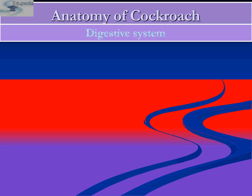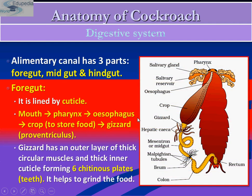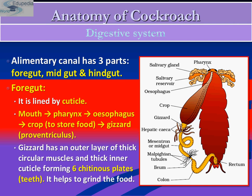So let's start with the digestive system. As we know, digestion starts in the mouth with the mandibles and the maxillae chewing the food — I have already covered mandibles and maxillae in my previous presentation. The digestive system of the cockroach has three parts: the alimentary canal is divided into foregut, midgut, and hindgut. The foregut is lined by cuticle.